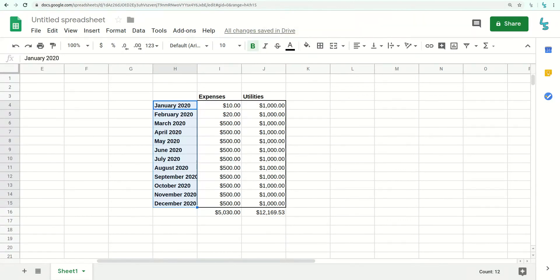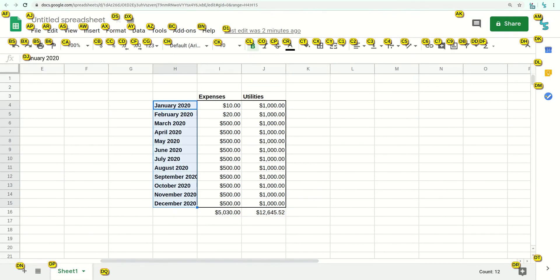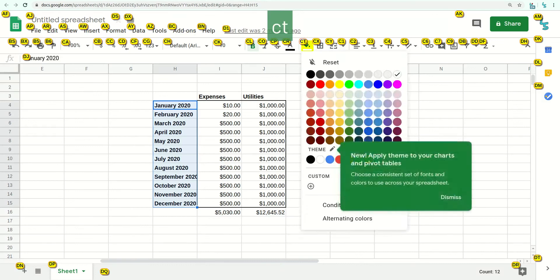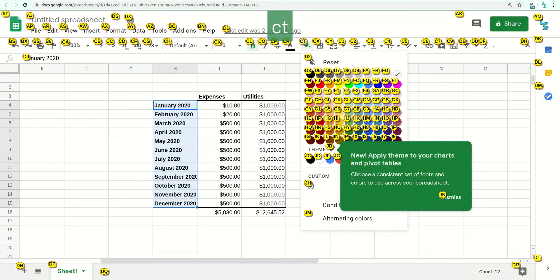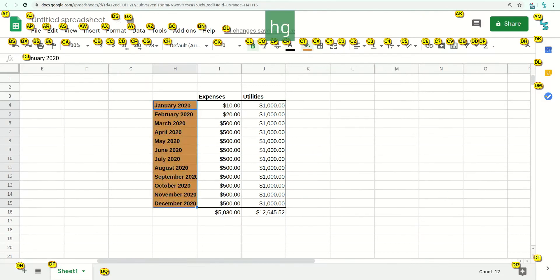Or of course I can use tags, which would be really useful right now for colors for example. Hey LipSurf. Tag. CT. HG. Sleep.